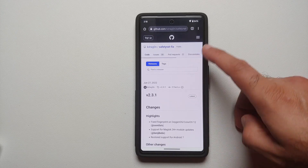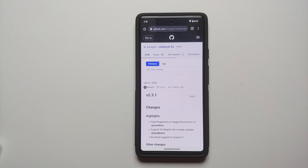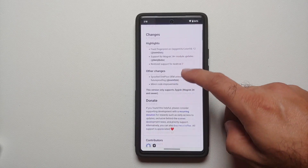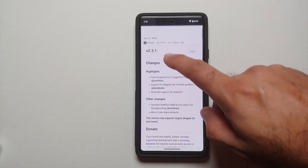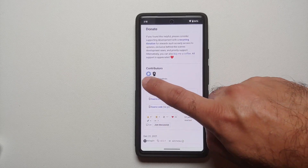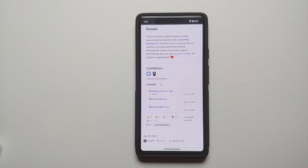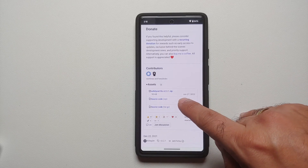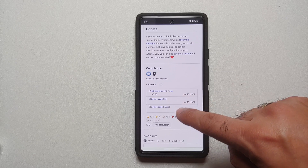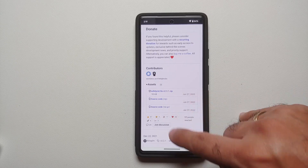The fix is easy. Go to the link in the description — this is the releases page of Universal Safety Net Fix by K Dragon. The latest version at the time of recording is version 2.3.1. Go into the Assets section, expand it if needed, and download the file Safety Net Fix version 2.3.1. We do not need the source code, just this file, which is a Magisk module.